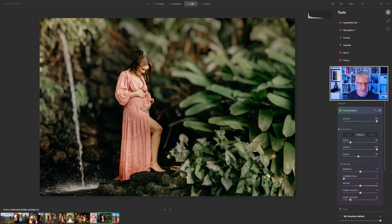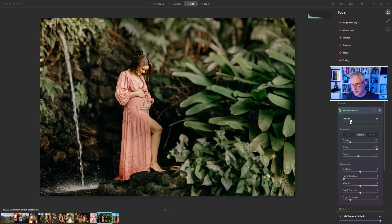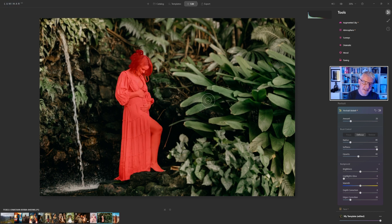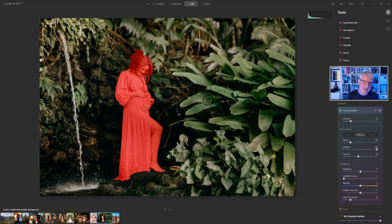If I push it to 100% it really softens the image and that just doesn't look right at all, so I'm going to go for subtlety in most of these images. Now if I hover over you'll notice it's created a mask already — it reads people really, really well and it reads multiple people in an image as well. It doesn't read animals and it doesn't read products as yet, just so you know.